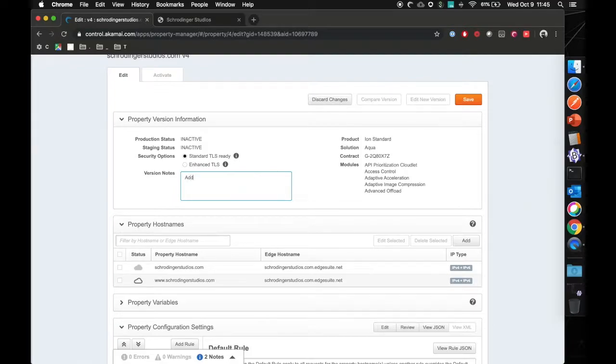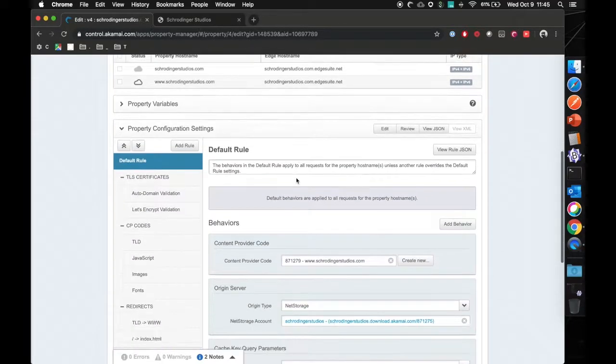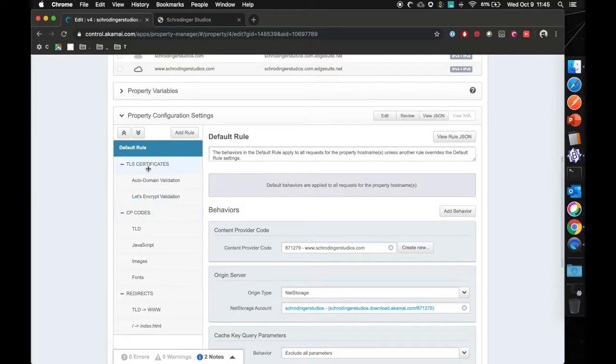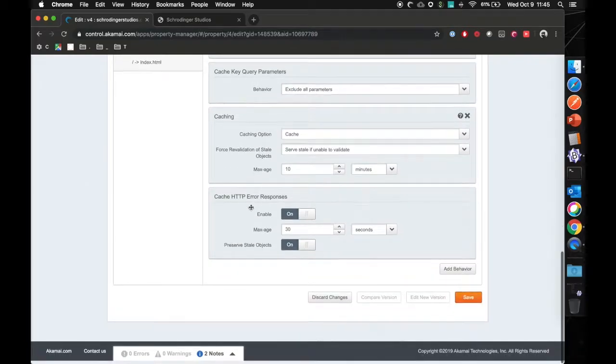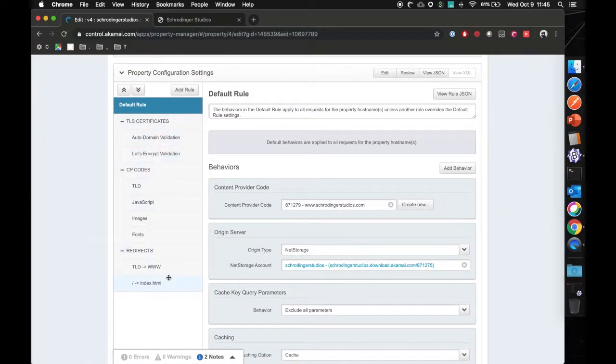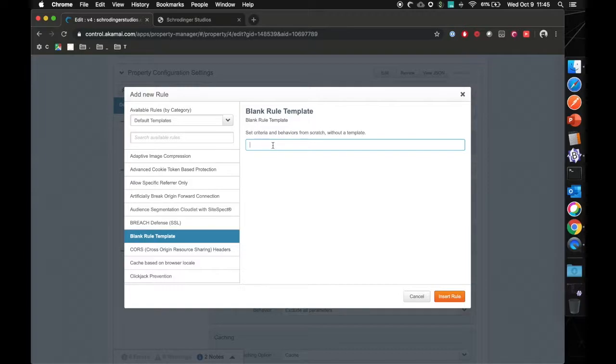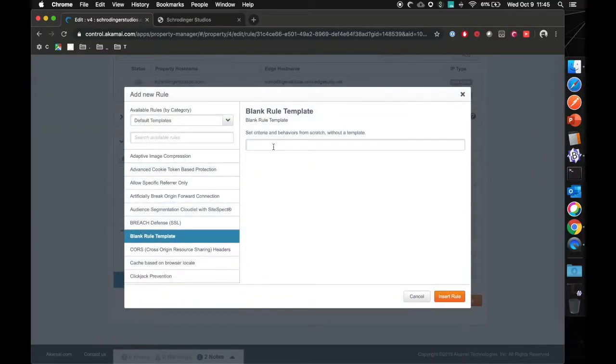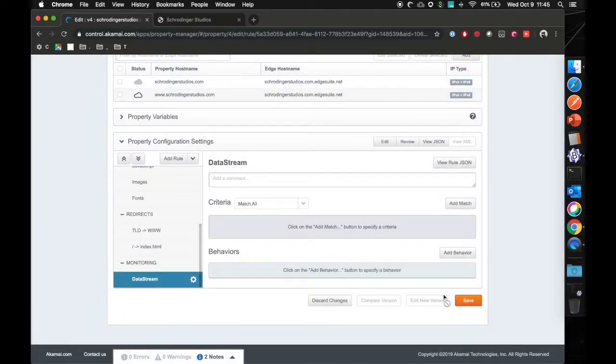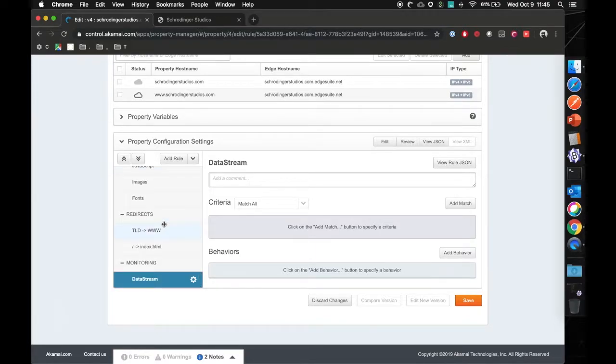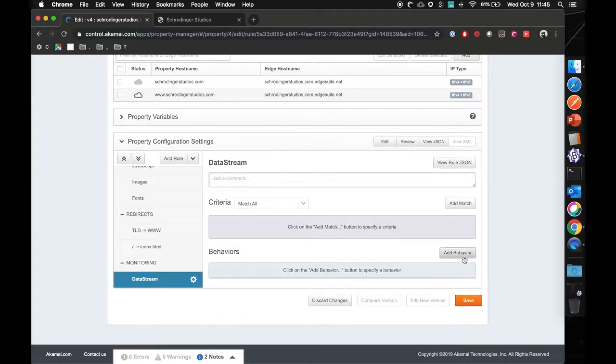Inside here, we're starting with version notes: adding data stream. You can place this data stream configuration anywhere you want. If you want to place it in the default rule, that is definitely possible. You can also put it in a sub rule if you want by doing blank rule templates. I'm going to call that monitoring. I'm going to add a child rule that I'll call data stream. This might be extra steps instead of just putting it inside a default rule, but if you have a large configuration, it is much easier to manage this with the tabs and sub rules.